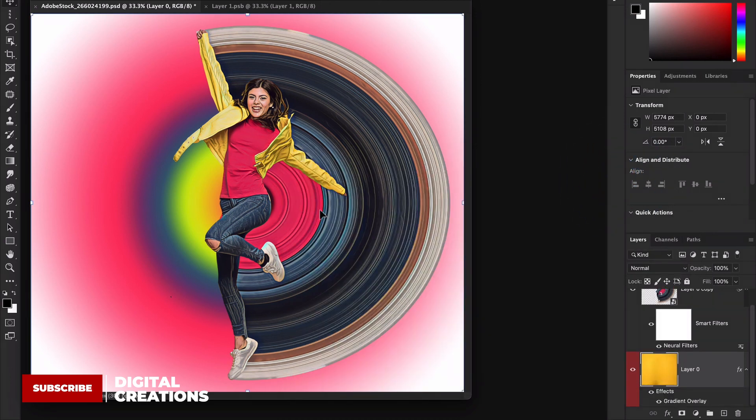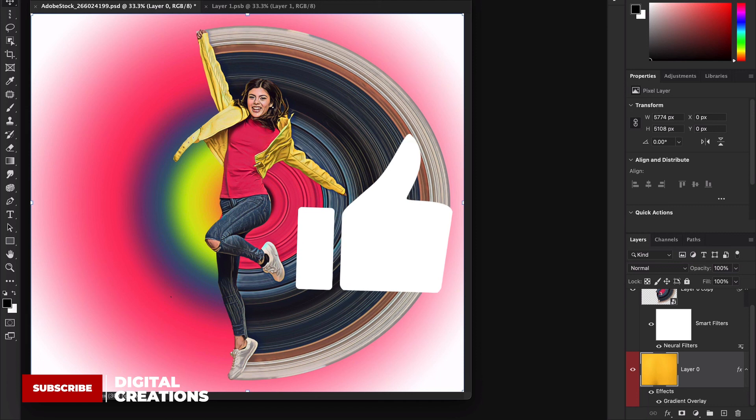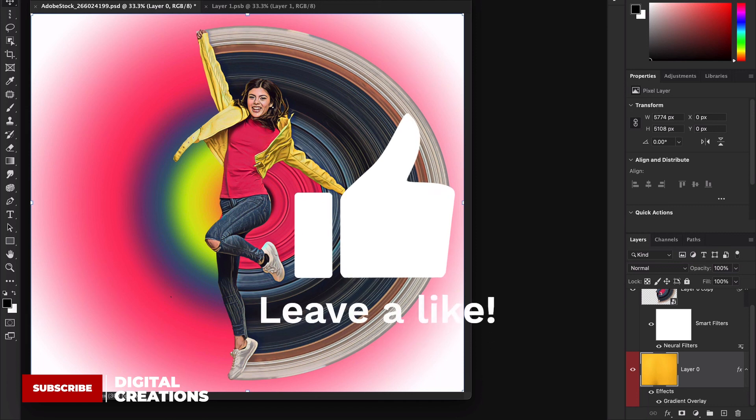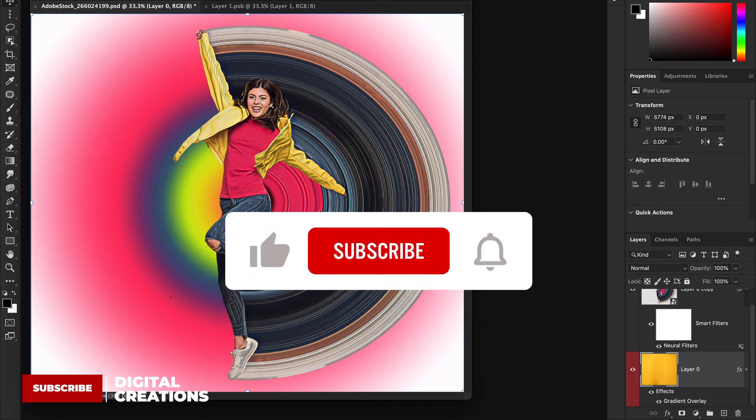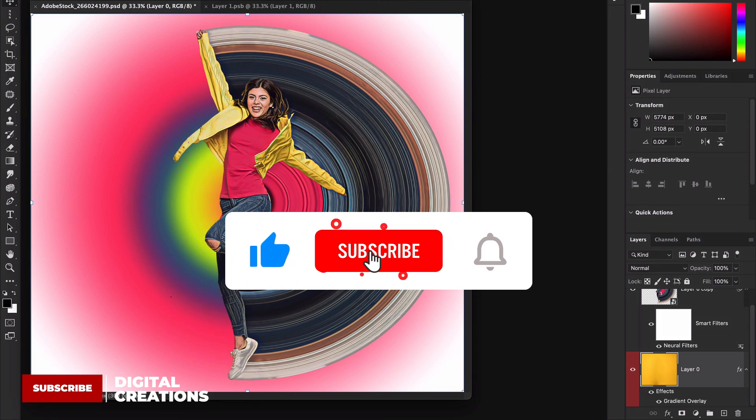Now guys this is super easy to create this artistic circular pixel stretch effect inside of Photoshop and you can use neural filter as well. I hope you like this video. Don't forget to like, subscribe and share my videos. Thanks for watching Digital Creations.